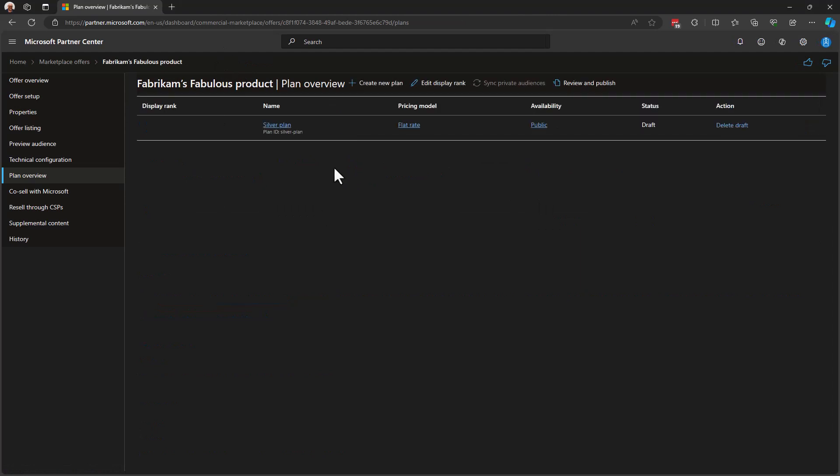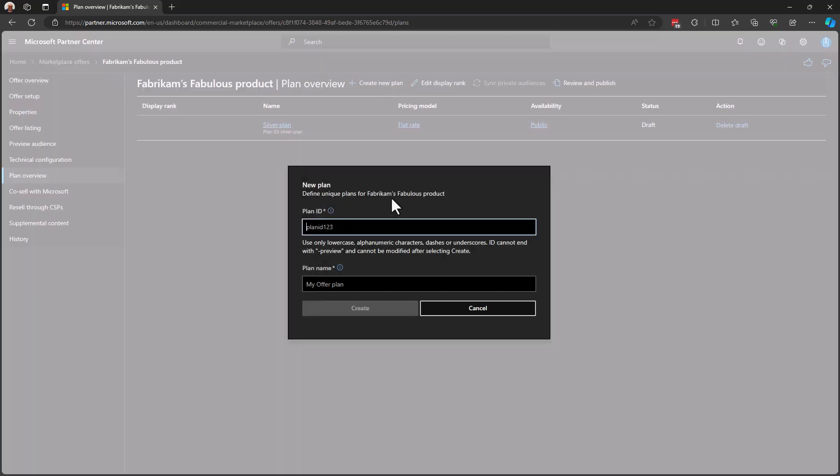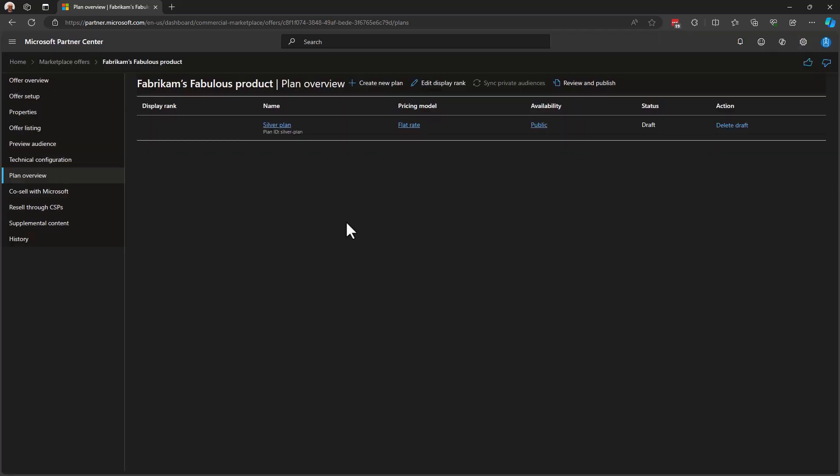That's the process of creating a plan in Partner Center. I can come back to my offer plan overview section and create another plan should I choose to do so. So, you can build up that silver, gold, platinum set of plans here, as I described a bit earlier.